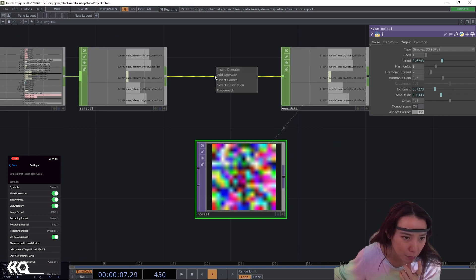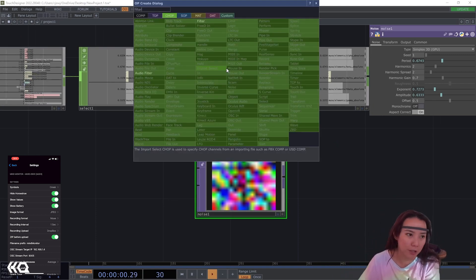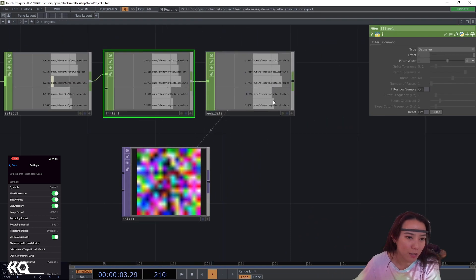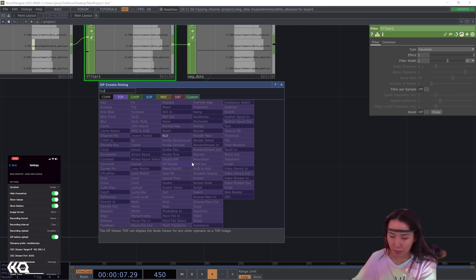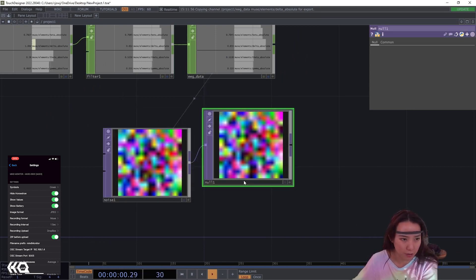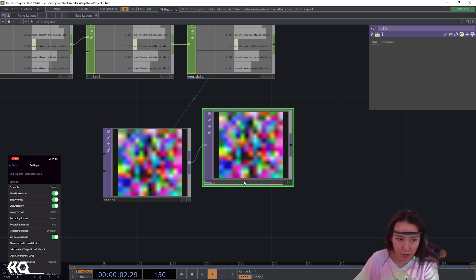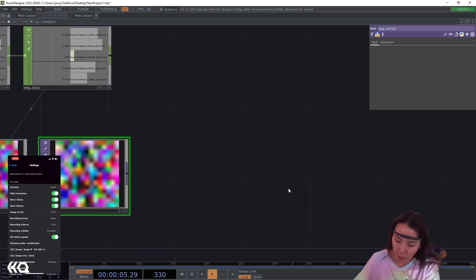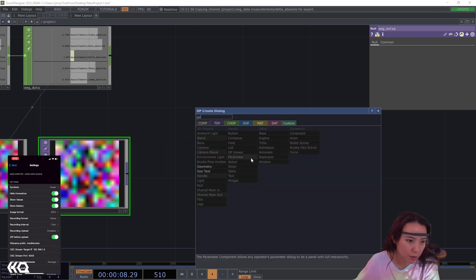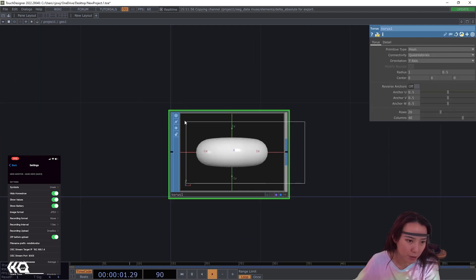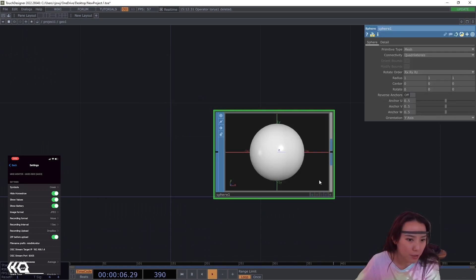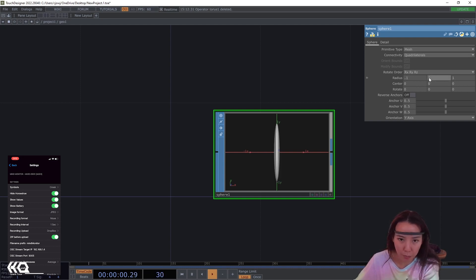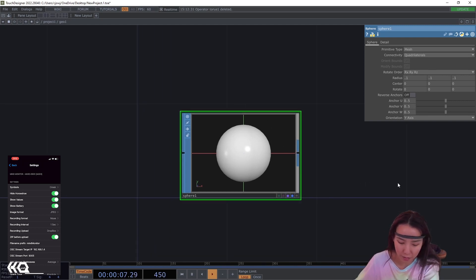And I'm going to be, for the null, I'm going to add a filter. Just so it's a little more smoother. I'm going to add a null after this. And I'll call this EG point. And then I will add a geometry comp. And I'm going to change this geometry to be a sphere. And the sphere, I want it to be pretty small, radius, 0.1, 0.1, 0.1. And then I will have the render and display flag up.